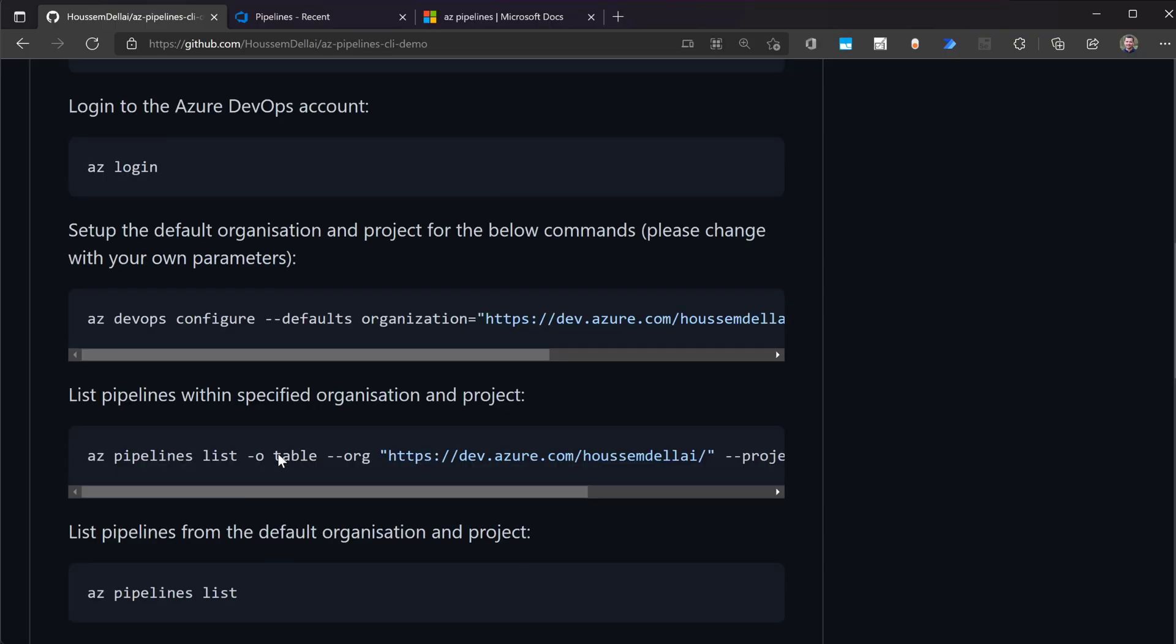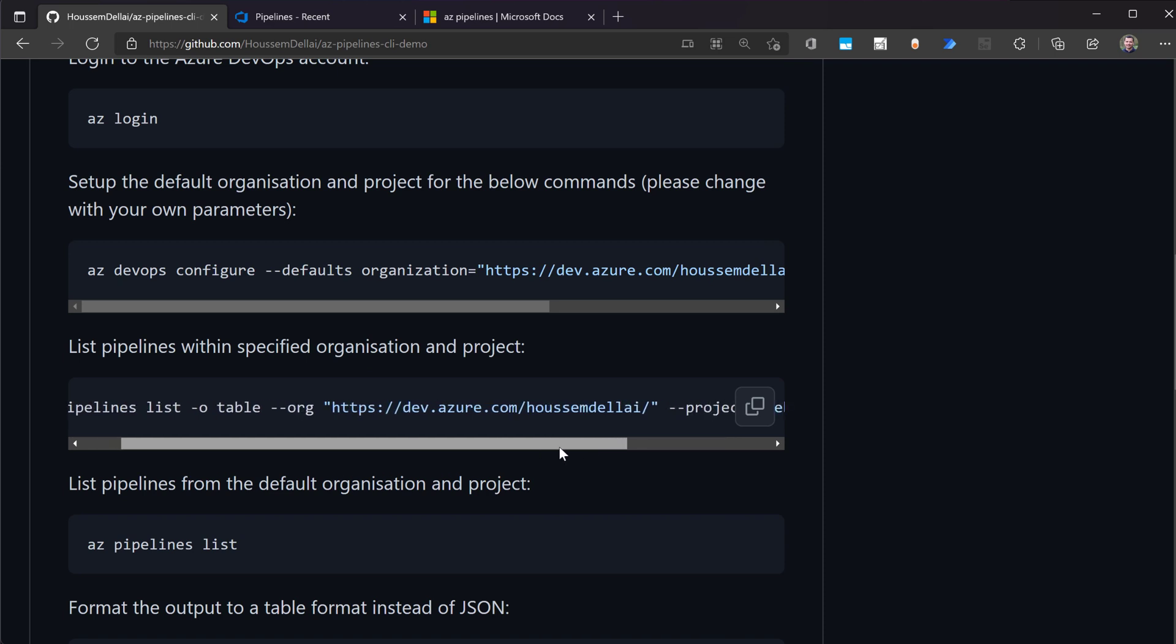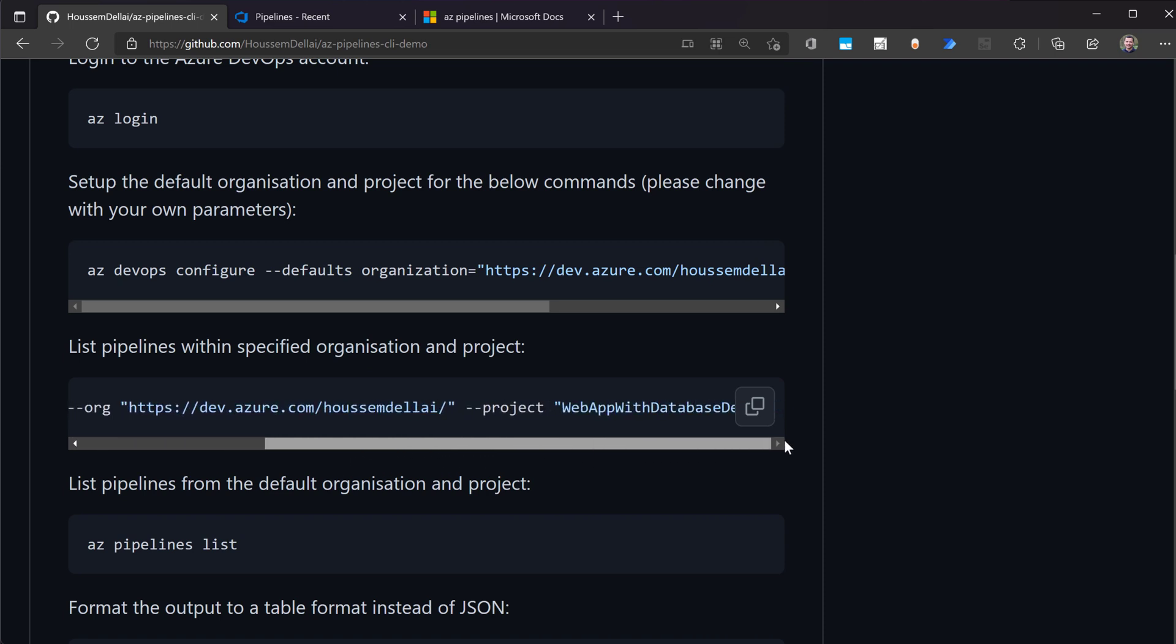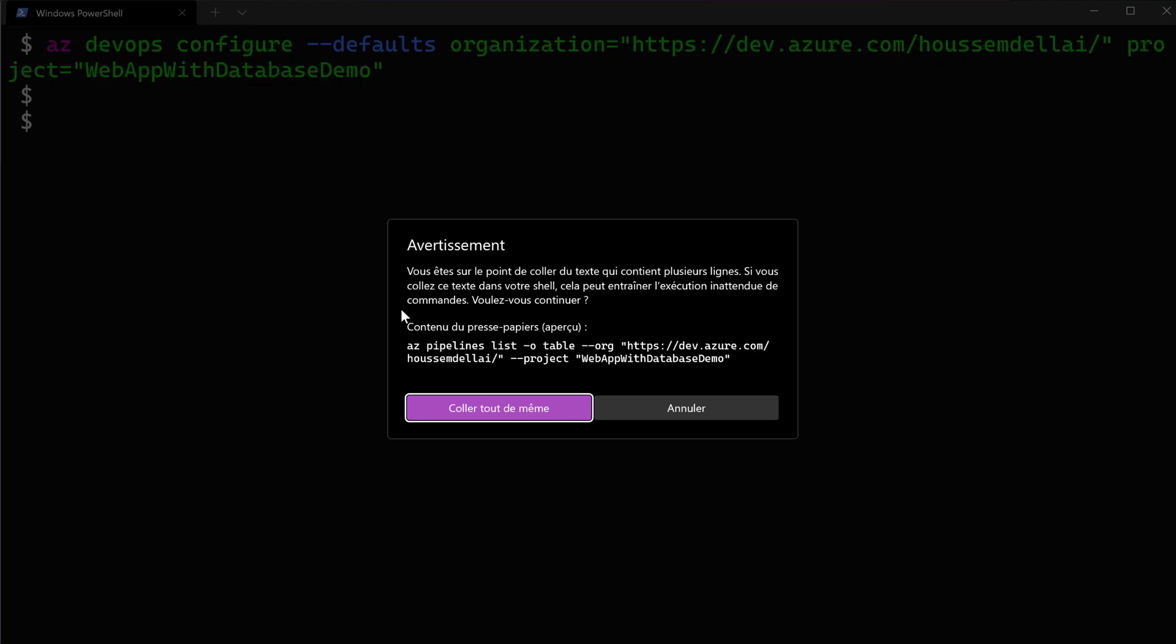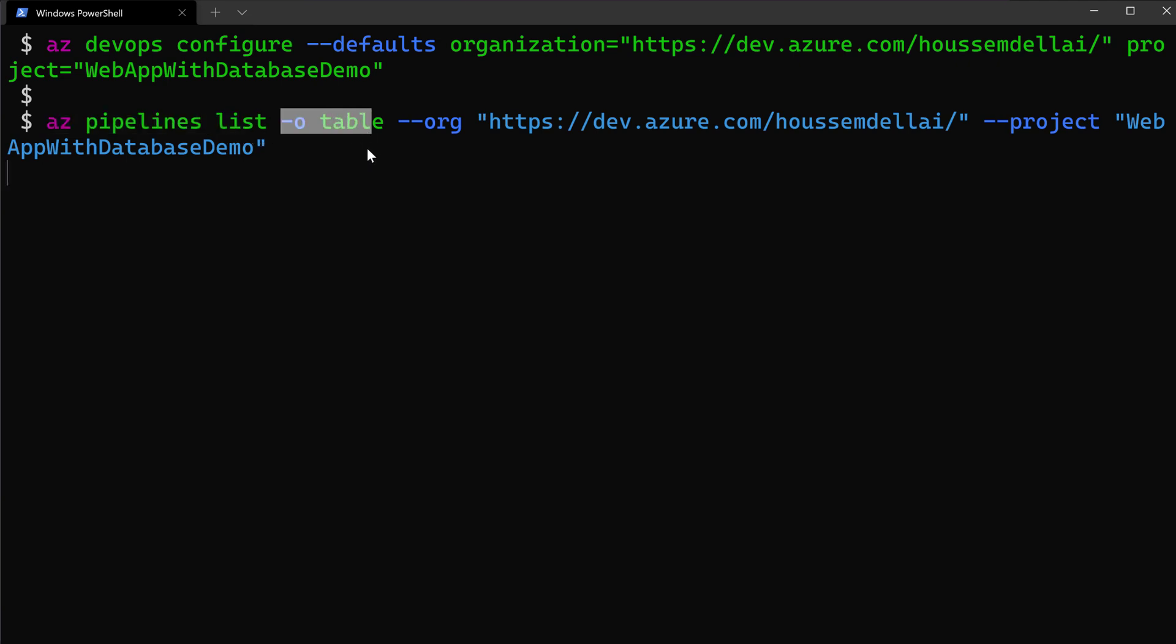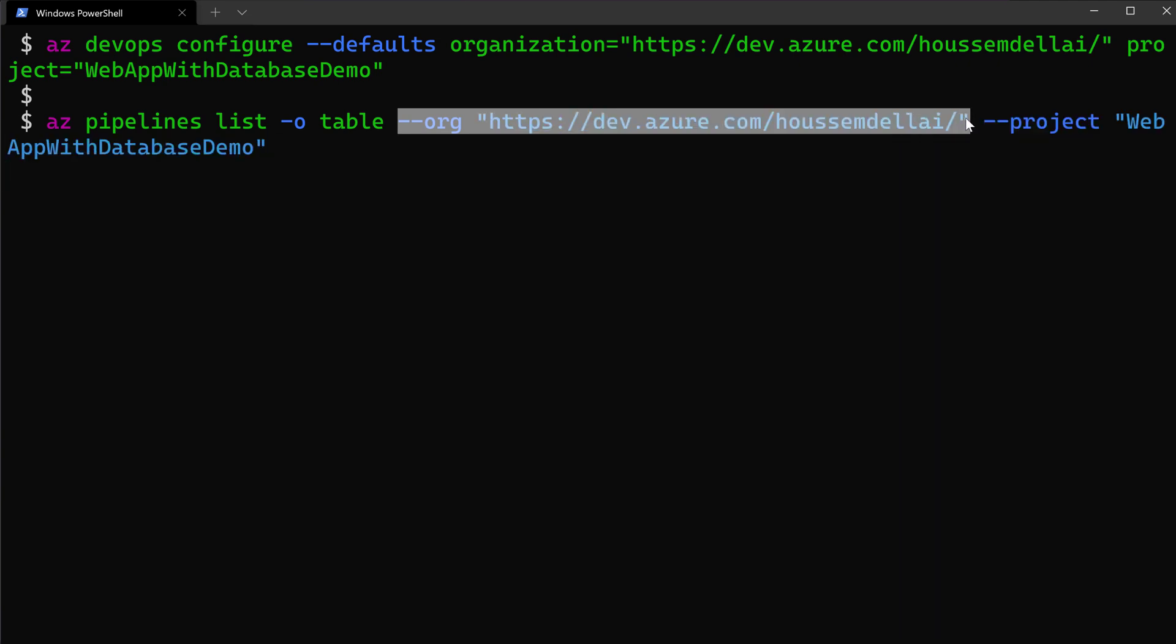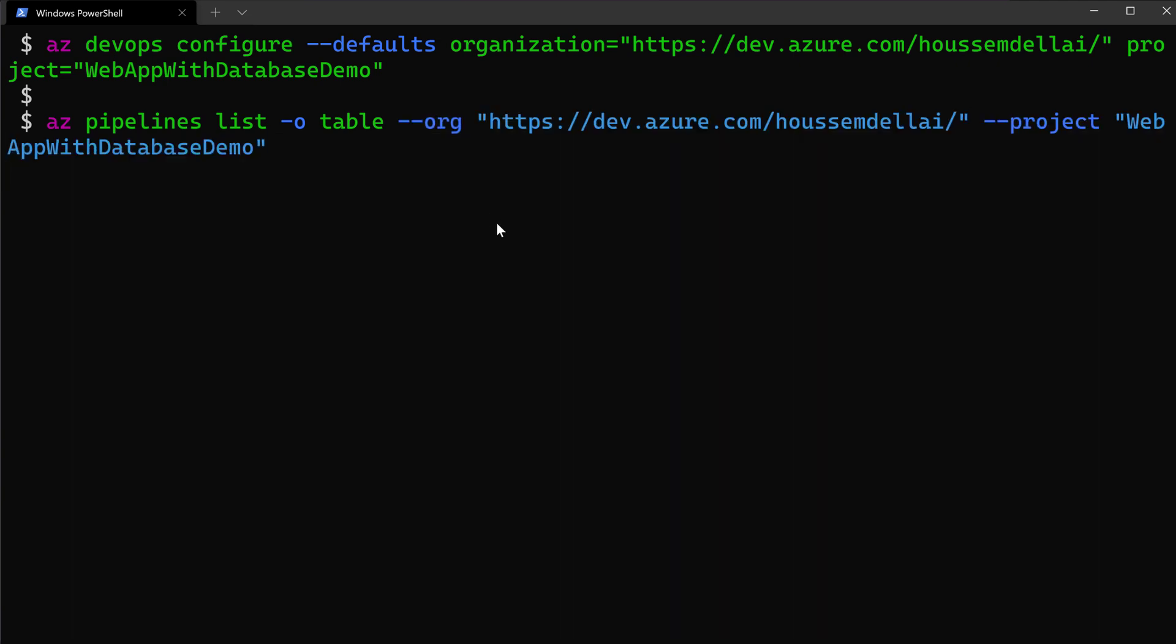So let's see next here, if I want to list the pipelines within my current organization and one of my projects. So I can use the command now az pipelines list and then I want to output that into a table. So I'll use -o table and then I can specify again the organization and the project parameters.